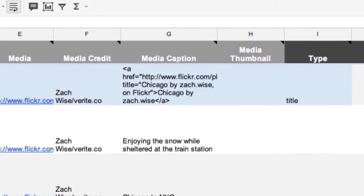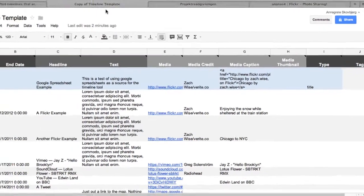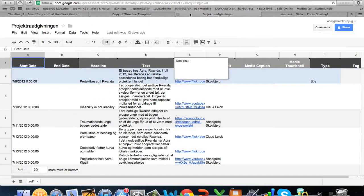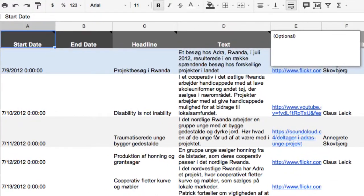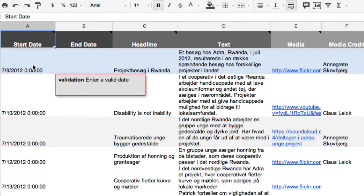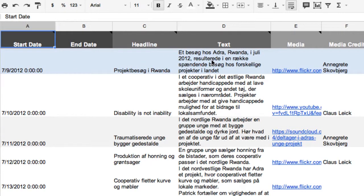I'll just show you how the template looked when I had filled out my timeline. As you can see I have filled out the starting date and the headline and the text and some links to YouTube and to Flickr and to SoundCloud.